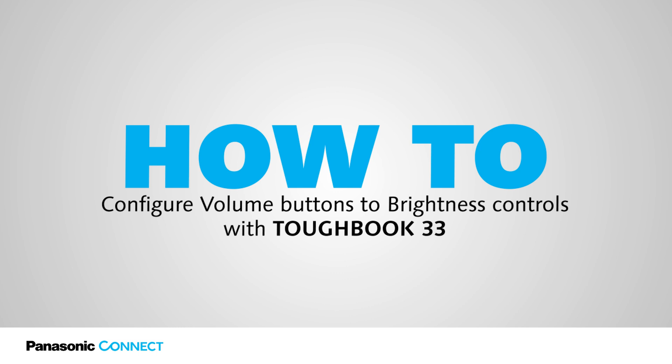Welcome to another episode of the Tech Wizard series, where you can find how to process technical information, tips and shortcuts to take full advantage of the capabilities available with your Panasonic device.